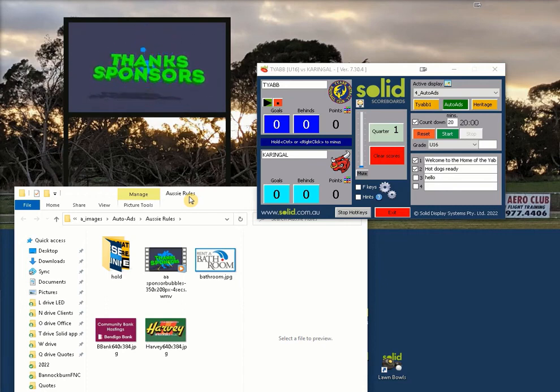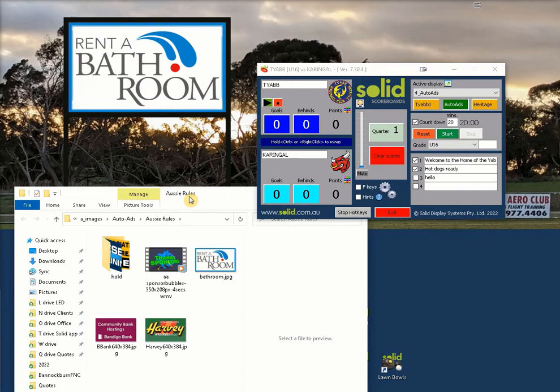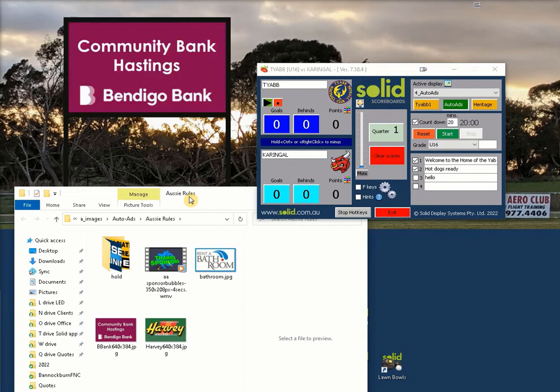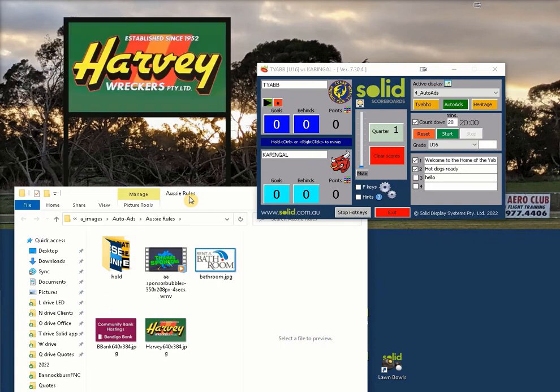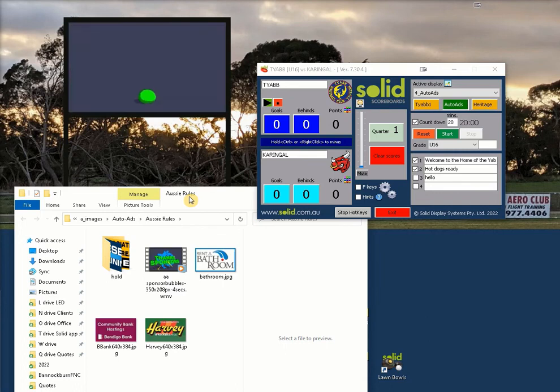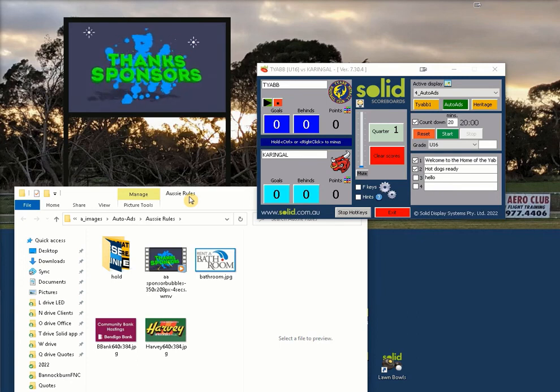The correct size should be listed on your desktop background and also on page one of your hard copy manager's manual. To further improve the end result of your ads, we recommend delegating the creation of these images to someone at your club that has the skills, like printers, sign writers, or web designers.